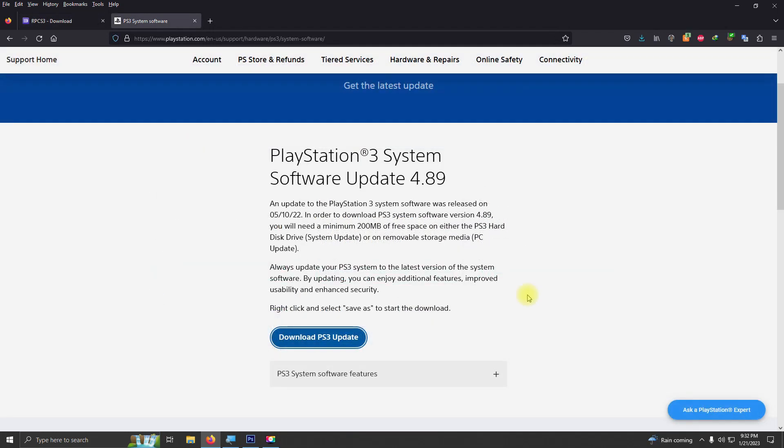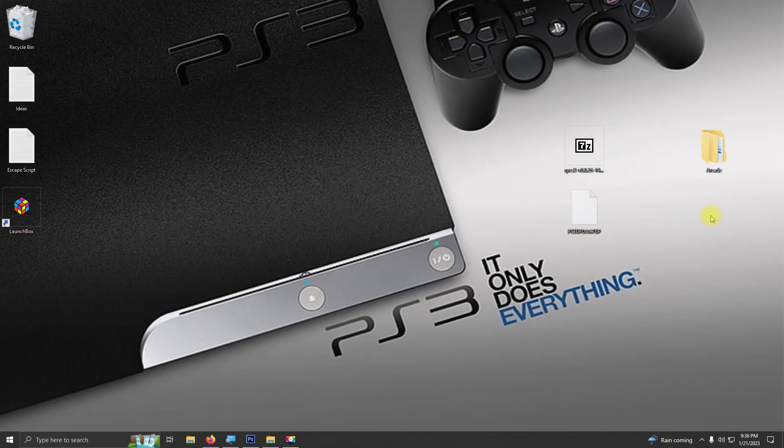You're also going to need to download a firmware update. I left a link below for that as well. Just click here on download.